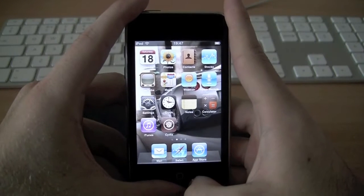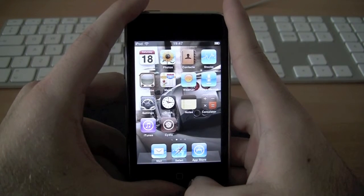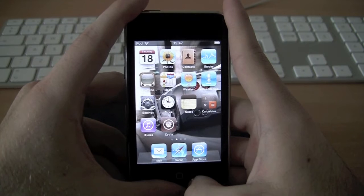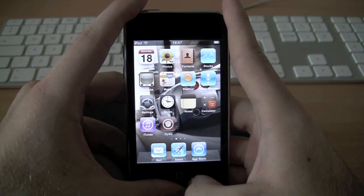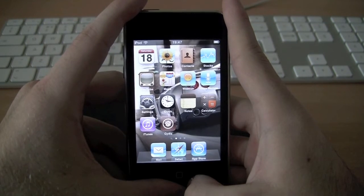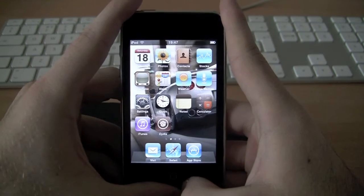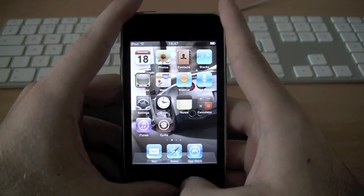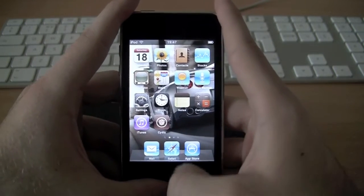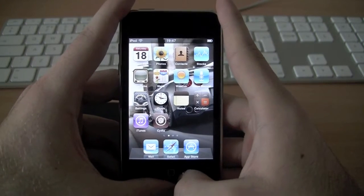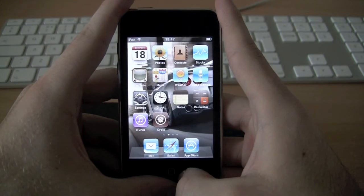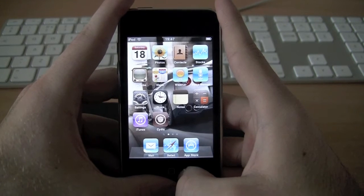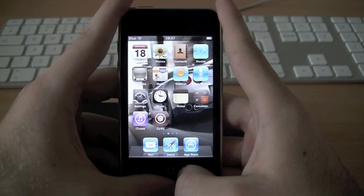I'm going to be showing you how to enable multitasking and user wallpaper for the home screen on an iPod Touch 2nd generation, but this also works for the iPhone 3G. First, you're going to have to have a jailbroken iPod or iPhone and have Cydia installed.